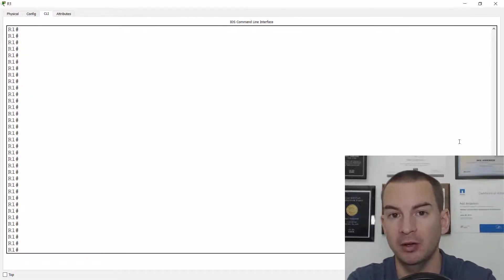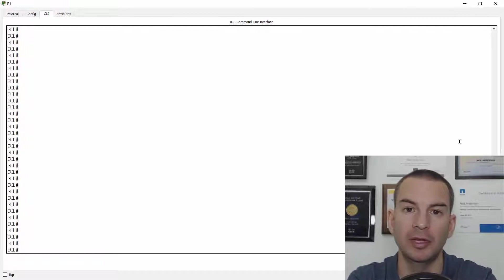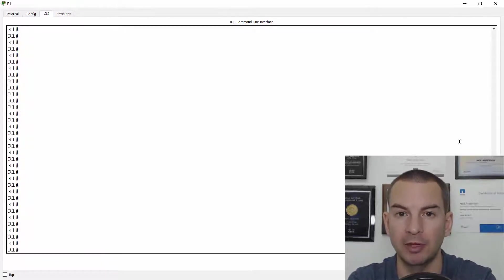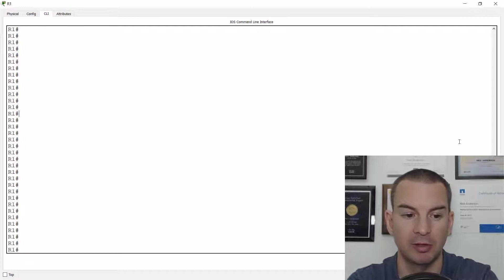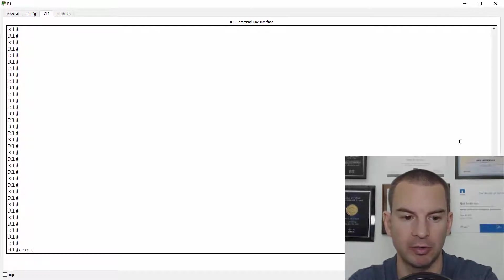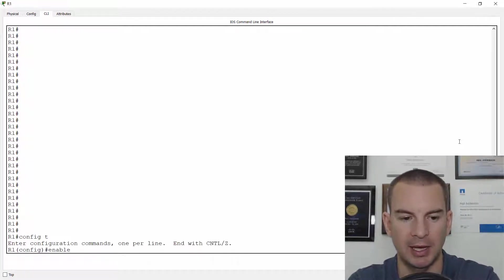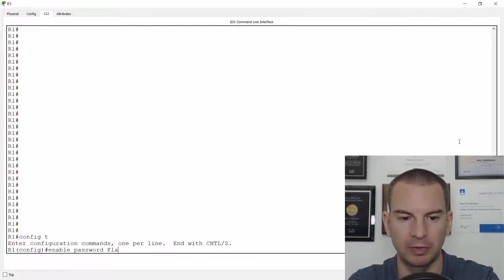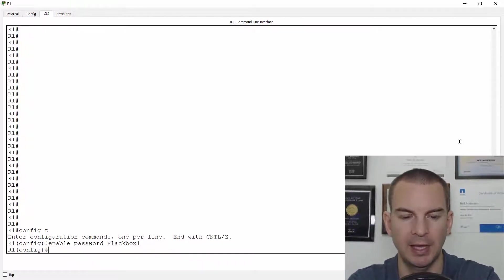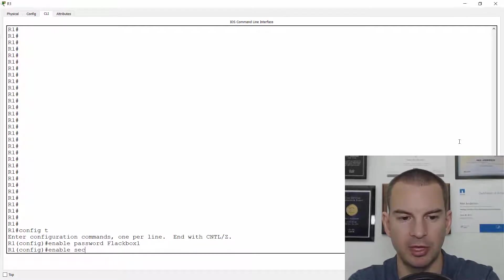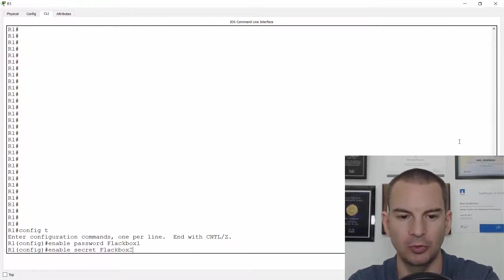Now I know we haven't really spoken about those yet. We're going to cover them in a later section when we get to securing your Cisco router or switch. For now all you need to know is that you can set a password that is required to get to the enable prompt. So let's actually do that on a router.